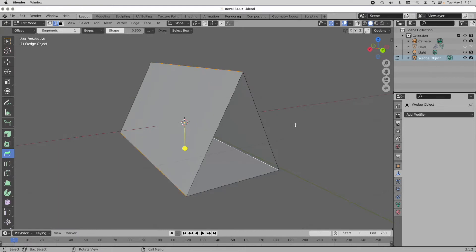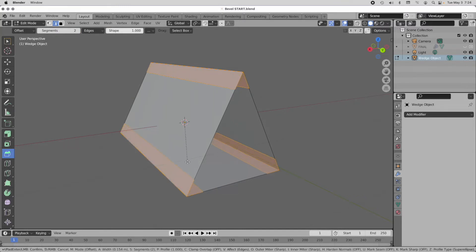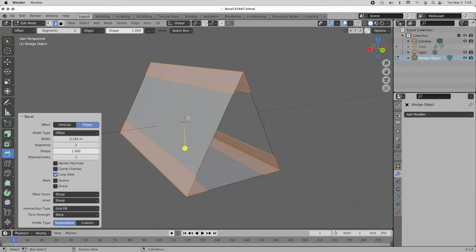I'm going to undo and do it again, but this time we'll increase the segments to 2, press tab, and set the shape to 1. Then we do the bevel again. This is actually one of the most useful modes within the bevel tool for producing geometry that controls curvature where curved areas blend into flat areas. If you walk away knowing only how to put the tool into this mode, you will have done well.